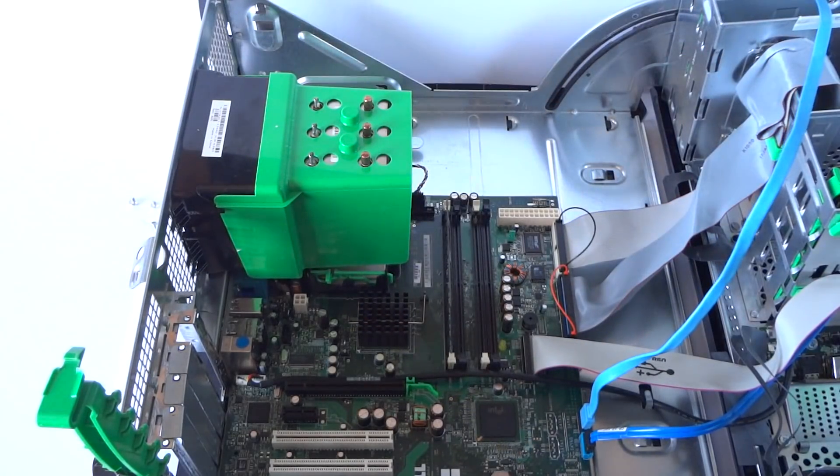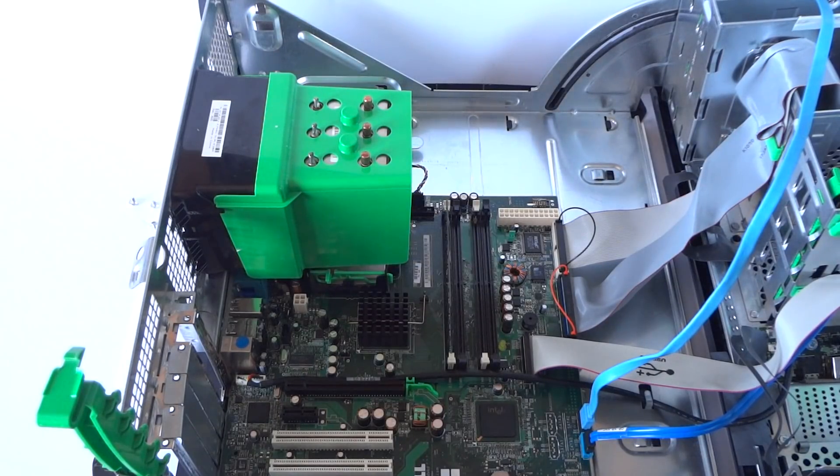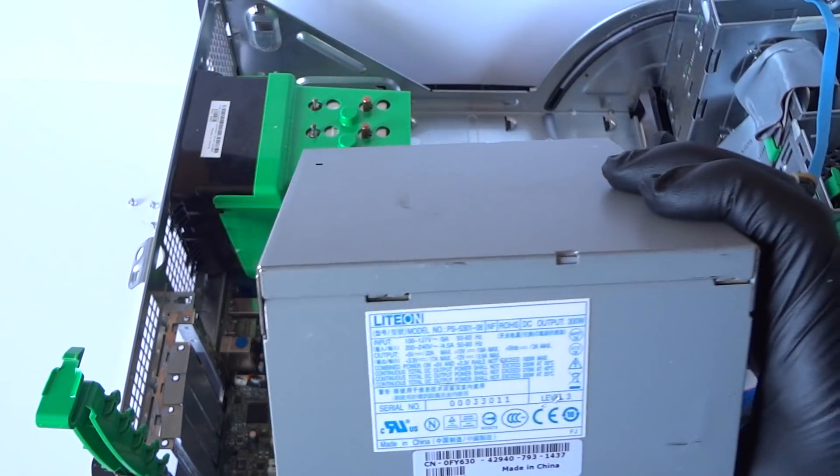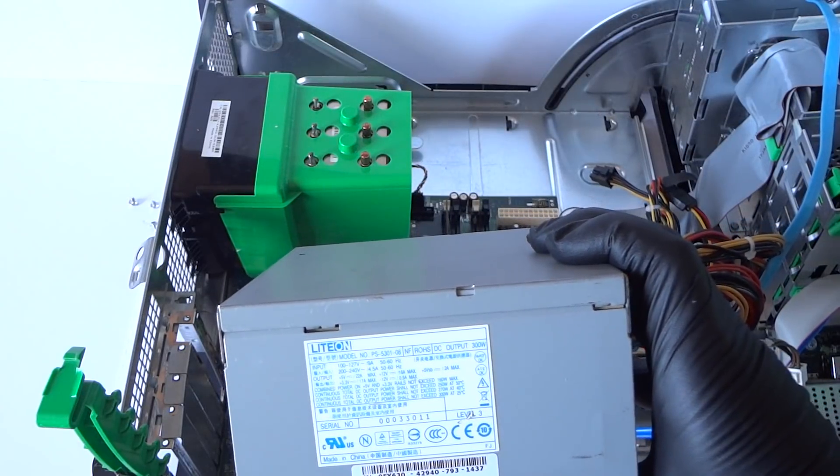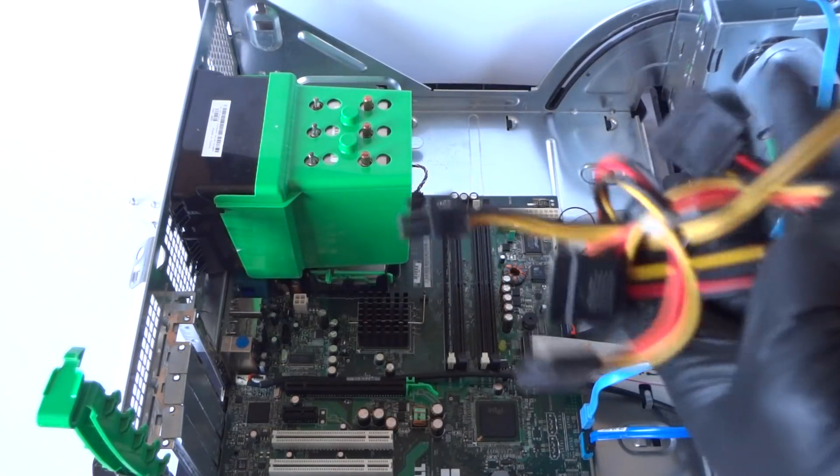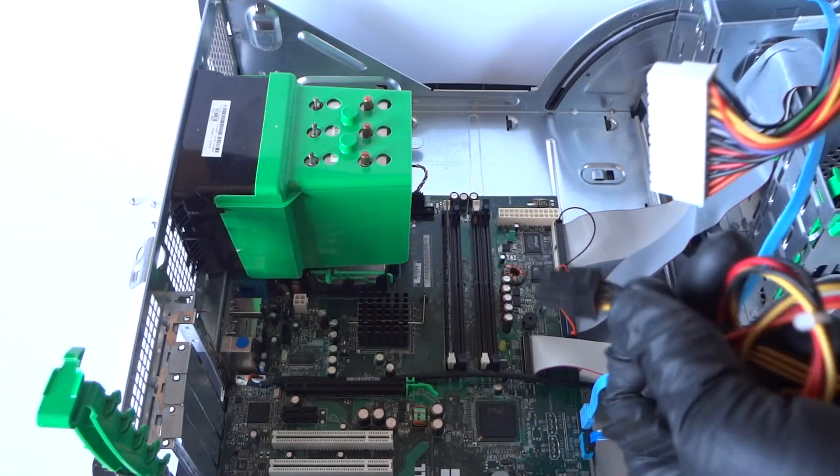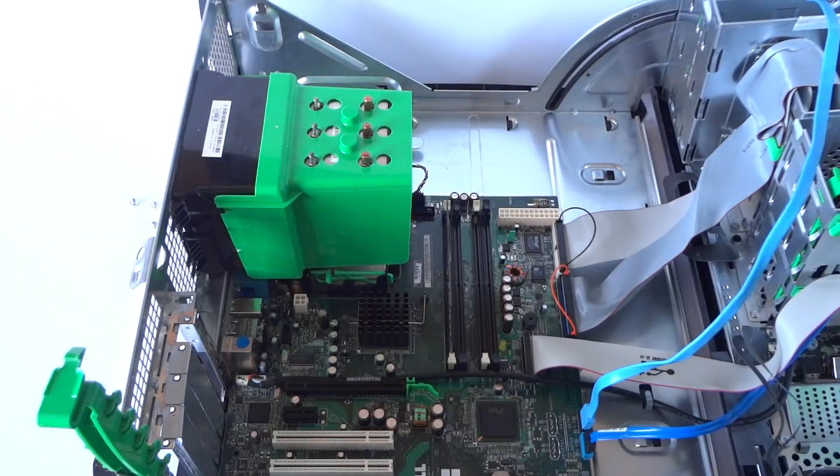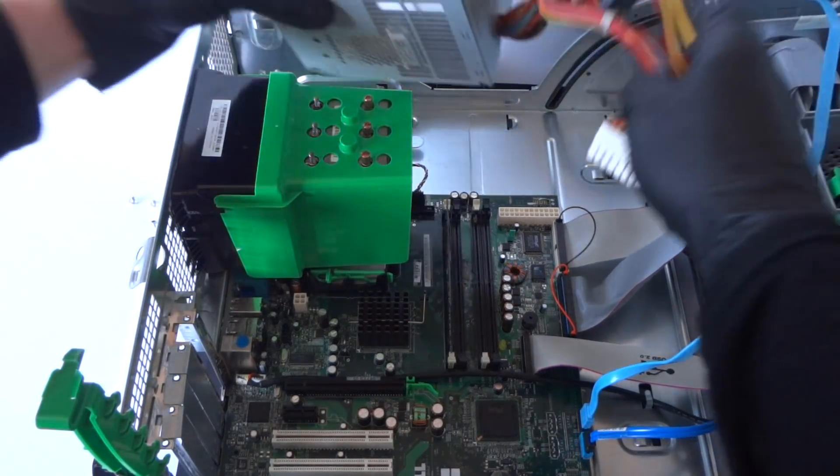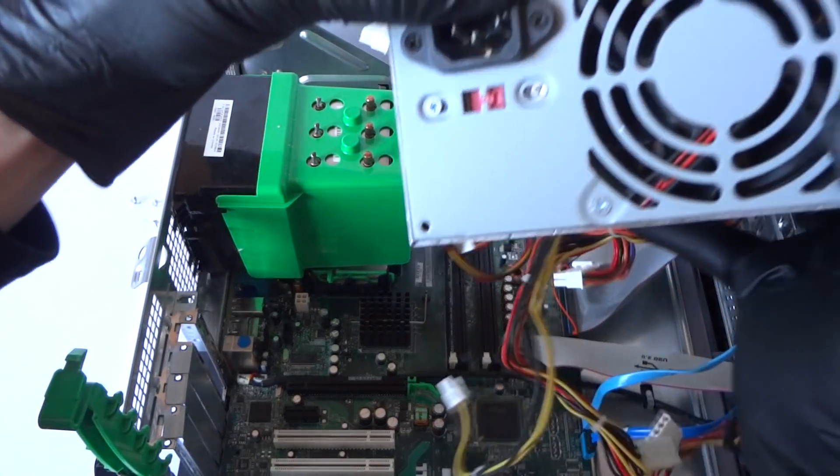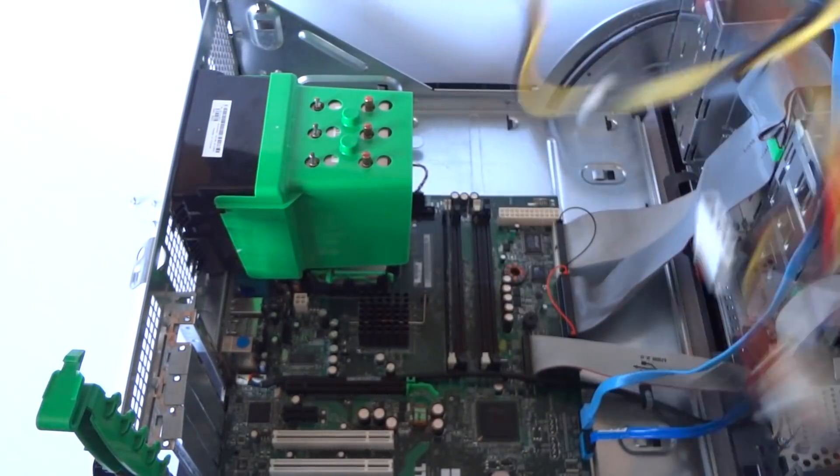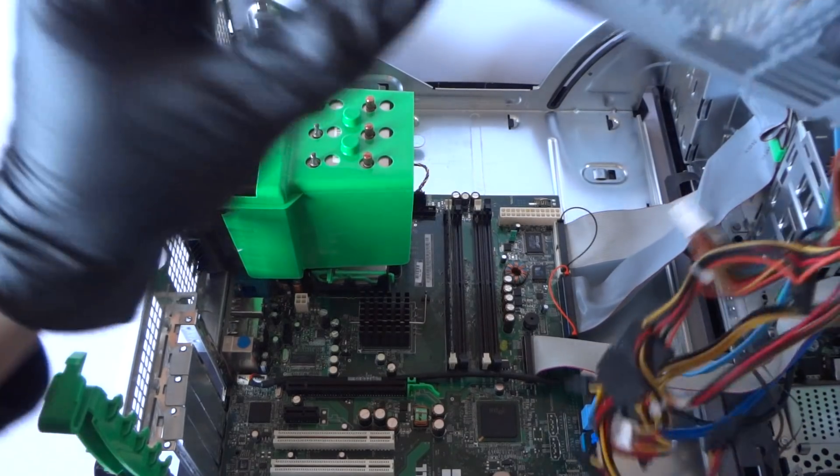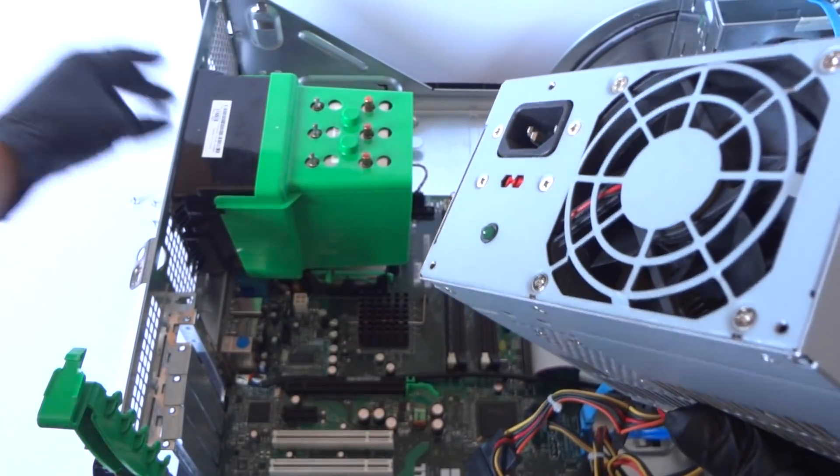So yeah this is the power supply I'm gonna be installing. It's a Lite-On, I'm reusing this one. It's a used one, model PS5301. It's 300 watt, it's got 24 pin and it does have a 6 pin for the video card also. The problem is you cannot install any power supply because you see how it's supposed to be like this. On the back if your fan is like this, power switch is in the right, it will not work otherwise you have to cut the plate here in the back.